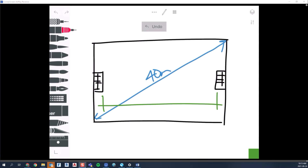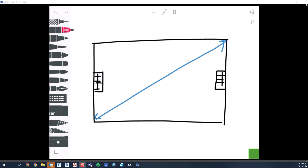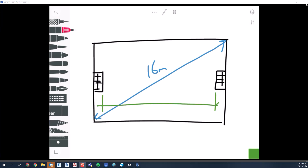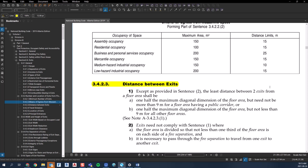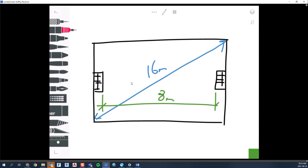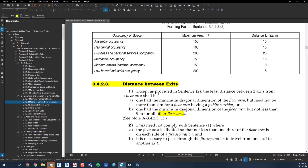Now if we change the floor plate so the diagonal dimension is only 16 meters, half of that is eight meters. But reading sentence two again: not less than nine meters. Since there's no public corridor, we're in the 'other floor areas' category and eight meters is not good enough — you have to go up to nine meters minimum. That's what Section 3.4.2.2 sentence two is telling you.